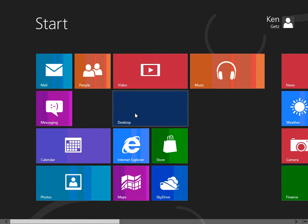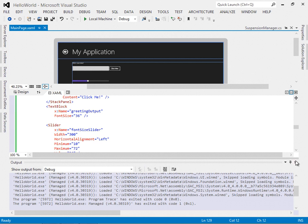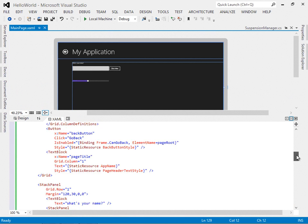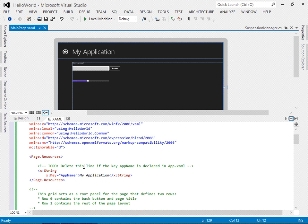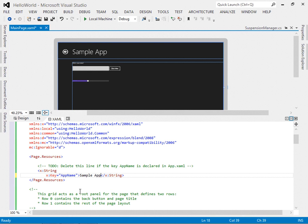We need some way to handle events to add behavior. One thing we haven't talked about is the other markup in this basic page — let's take a moment to review. This page is based on the layout-aware page. There are page-level settings including namespace declarations and a class name for the code-behind file. We'll find some page-level resources — for example, a string named 'appName' so we can refer to it by name later in the markup. I could change that to 'Sample App' or something like that.